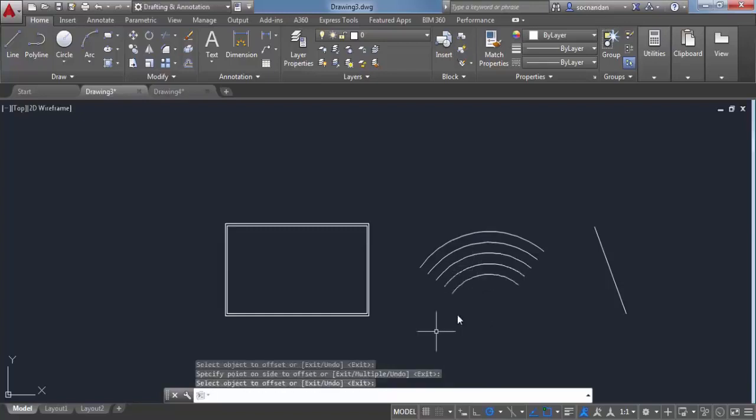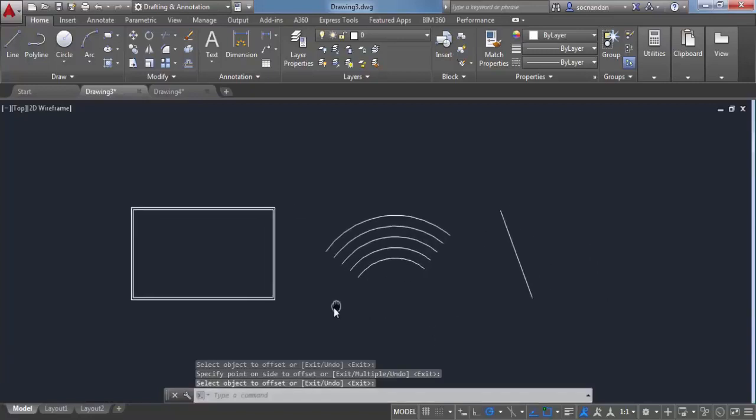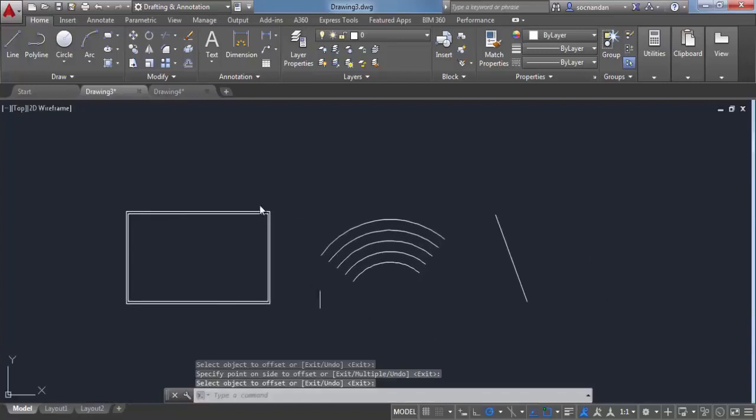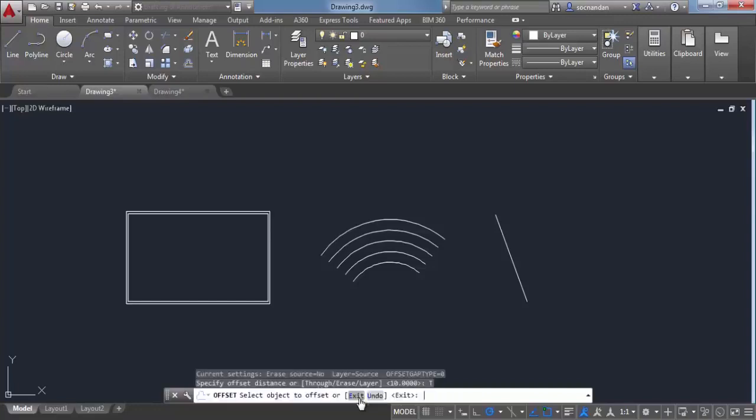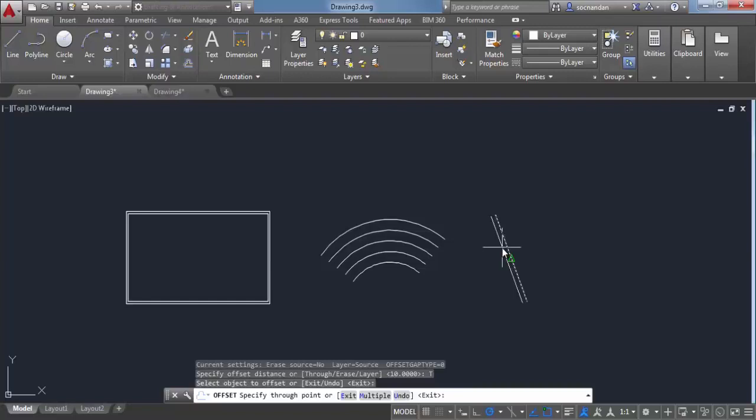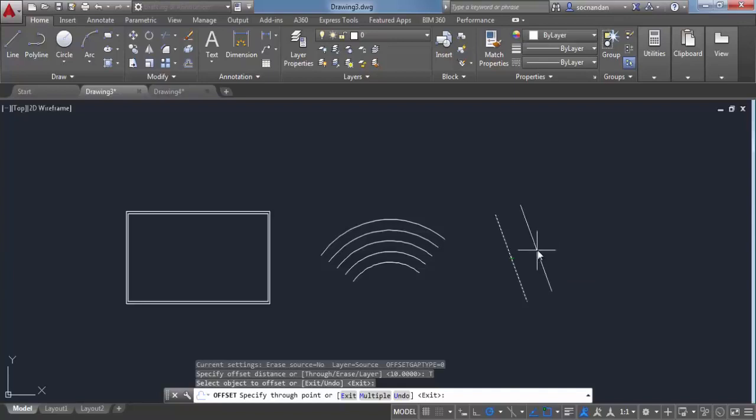You can also make a dynamic offset with the offset command. Select offset and instead of entering a distance, select 'through' from the subcommand options. Now click on this line or any other object, and you'll see that the offset follows your cursor. Here we have an offset that is completely parallel to the original line.